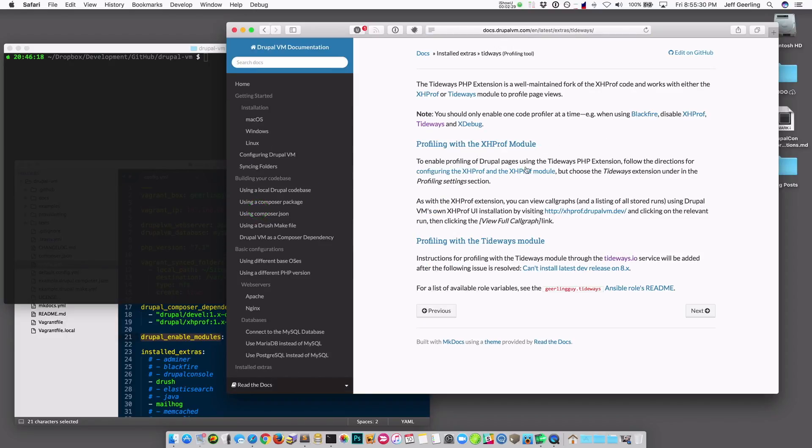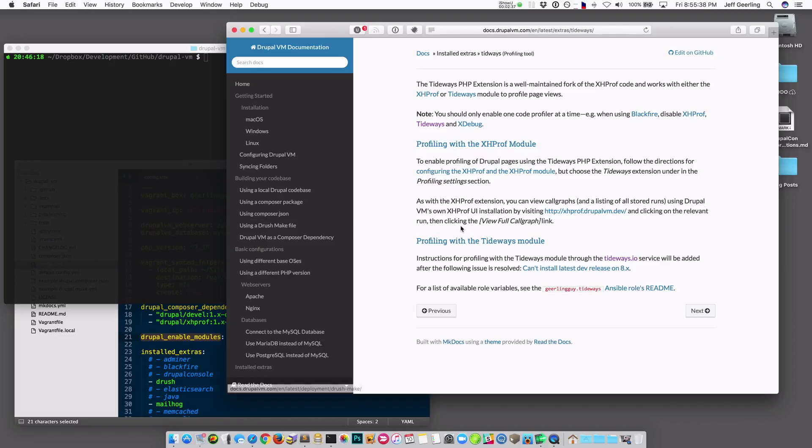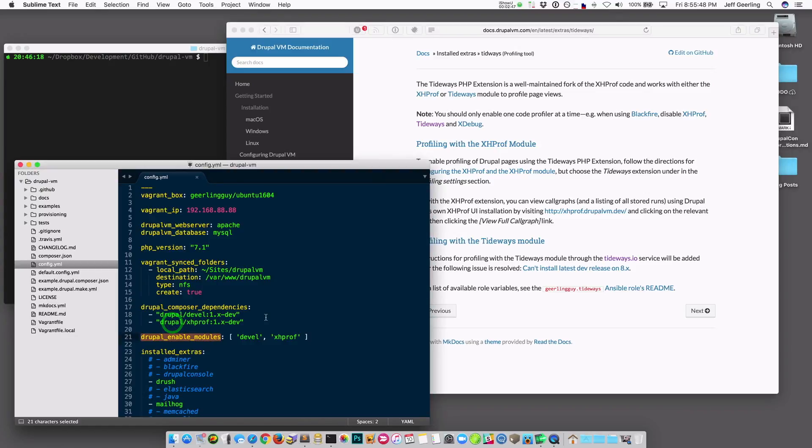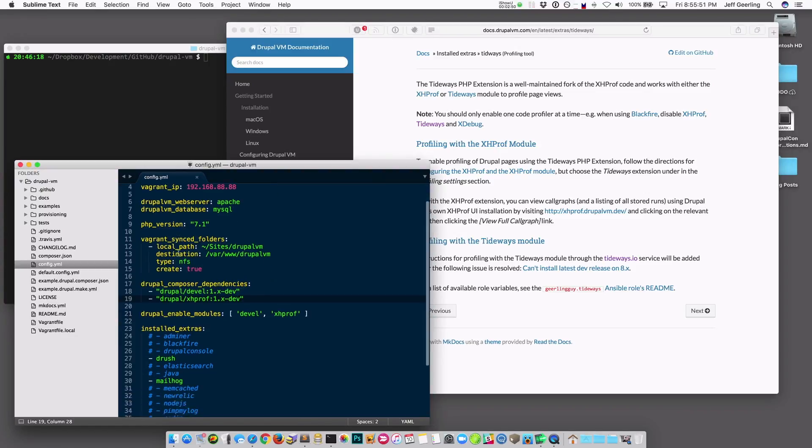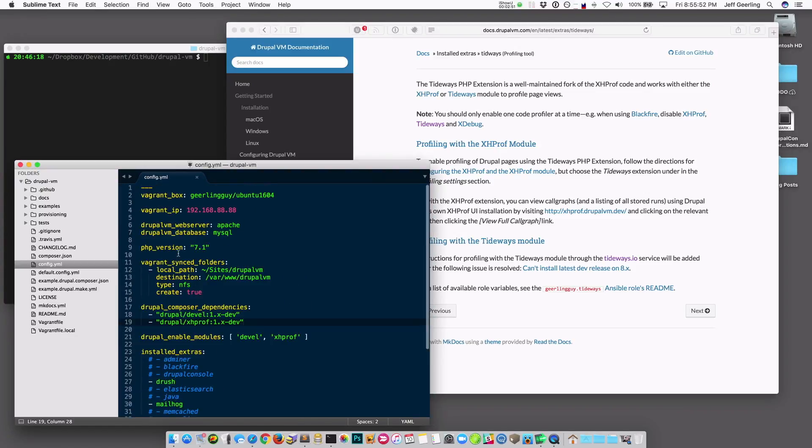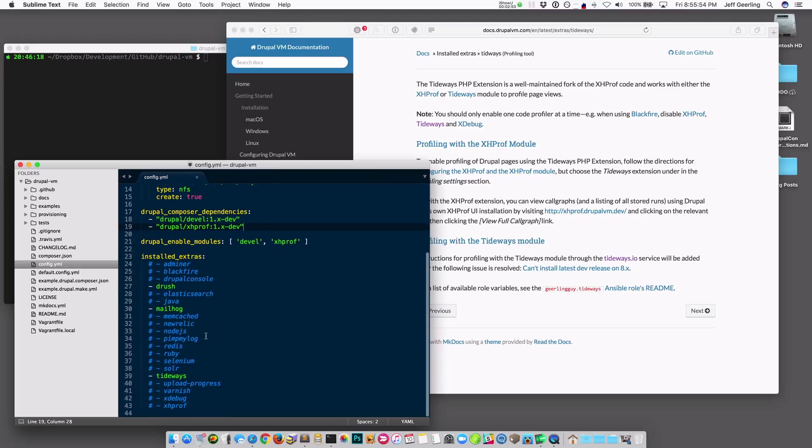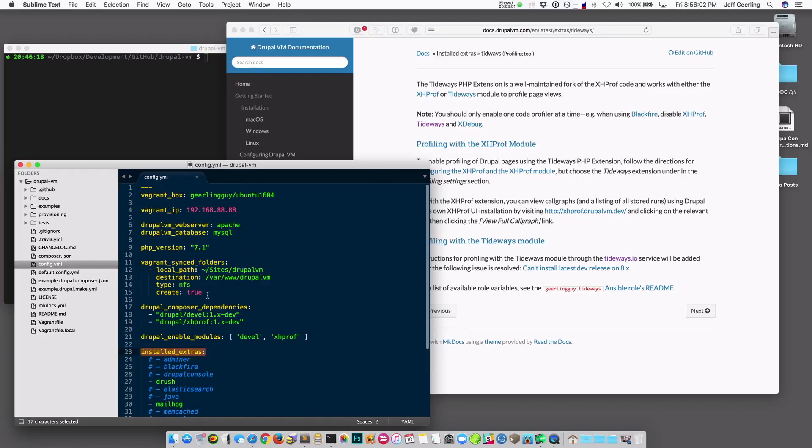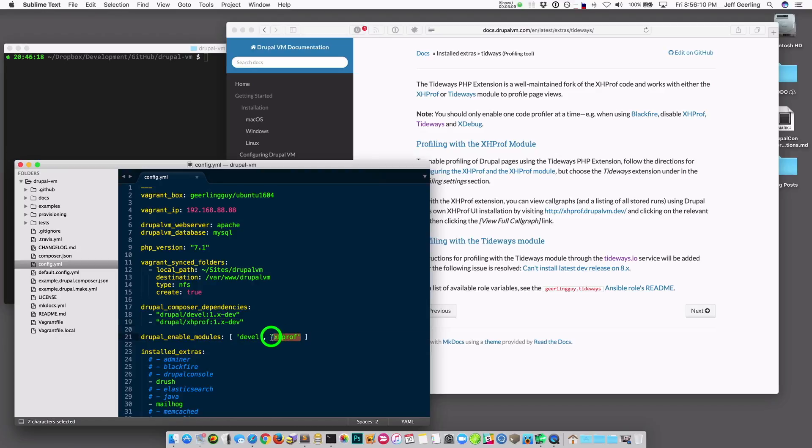If you go here, it says you can enable the installed extra, and then you can use the XHProf module or the Tideways module to do some profiling, and we're going to use the XHProf module because we want to be able to see the profile runs locally using the XHProf UI. So I already have a Drupal VM instance set up, and all I did was added this config.yaml file. The first thing you need to do is add Tideways to the installed extras. I don't need anything else, really. I'm going to leave some other utilities I use in there. And then another thing that I did was I added XHProf as one of the composer dependencies so that Drupal installs it, and then I also added it to the array of modules that will be enabled automatically.